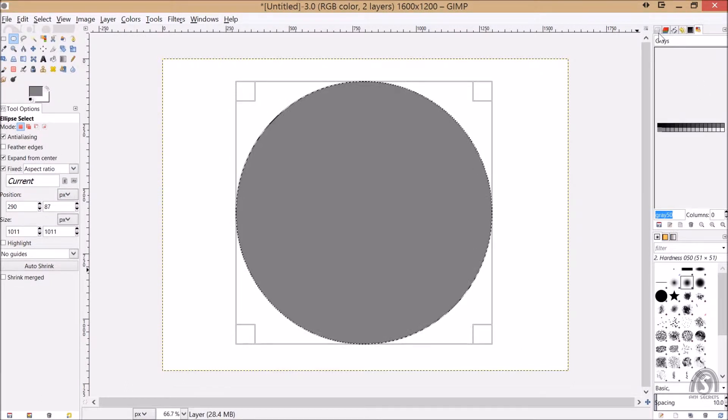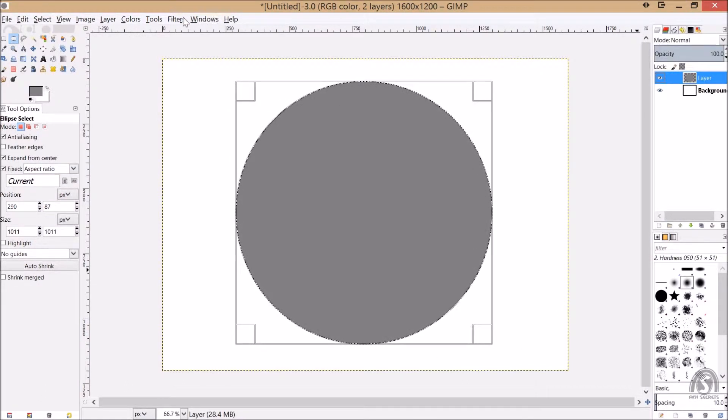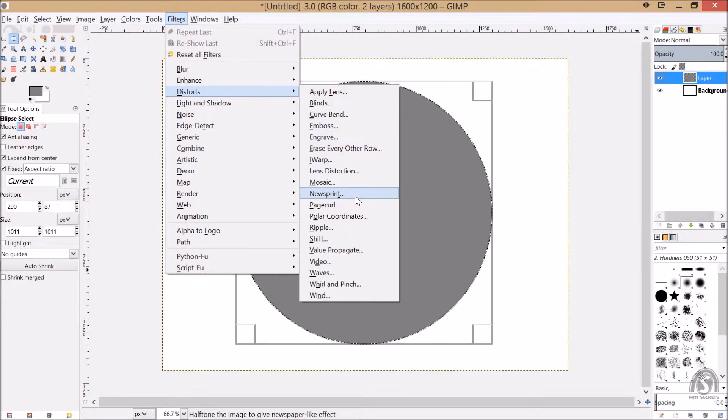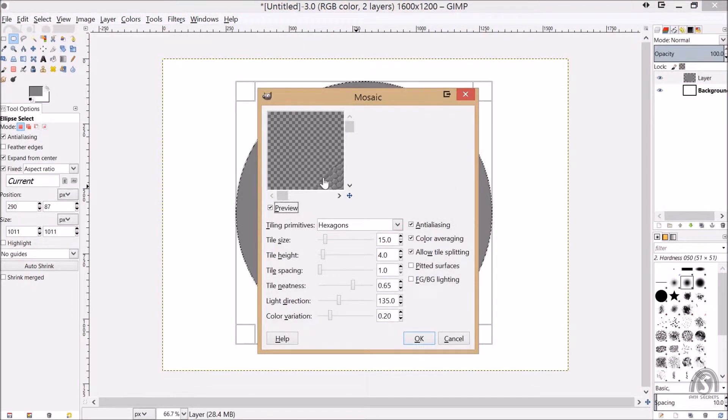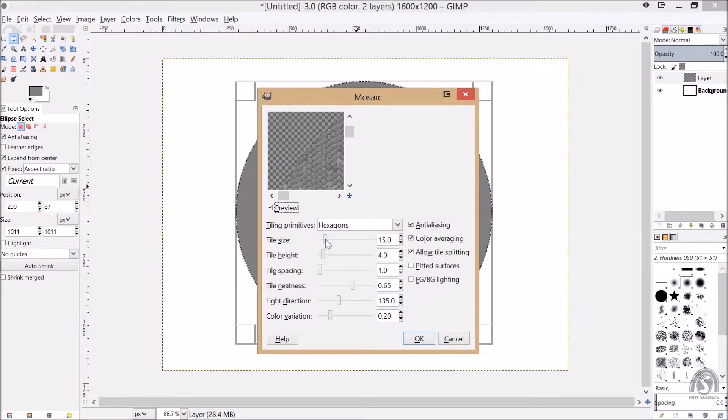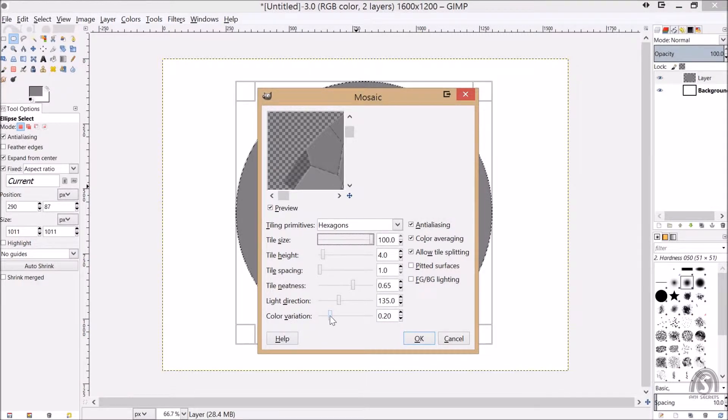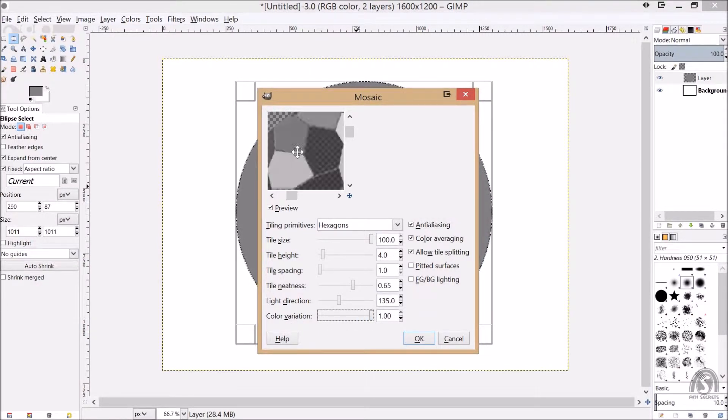Yes, I'll layer that. And let's go in filter, distorts, mosaic. We need a bigger size on the mosaic, there are some kind of longer.